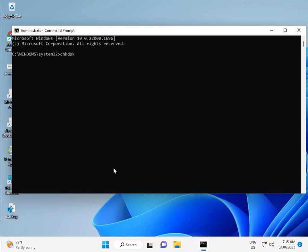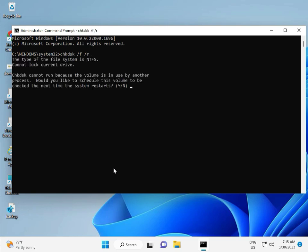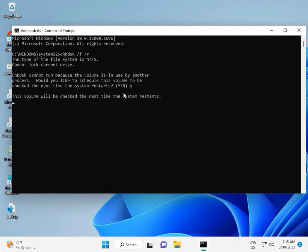CHKDSK space slash F space slash R, then enter. Now CHKDSK can't run because the volume is in use by another process. Would you like to schedule this volume to be checked the next time the system restarts? Press Y for yes and then enter.